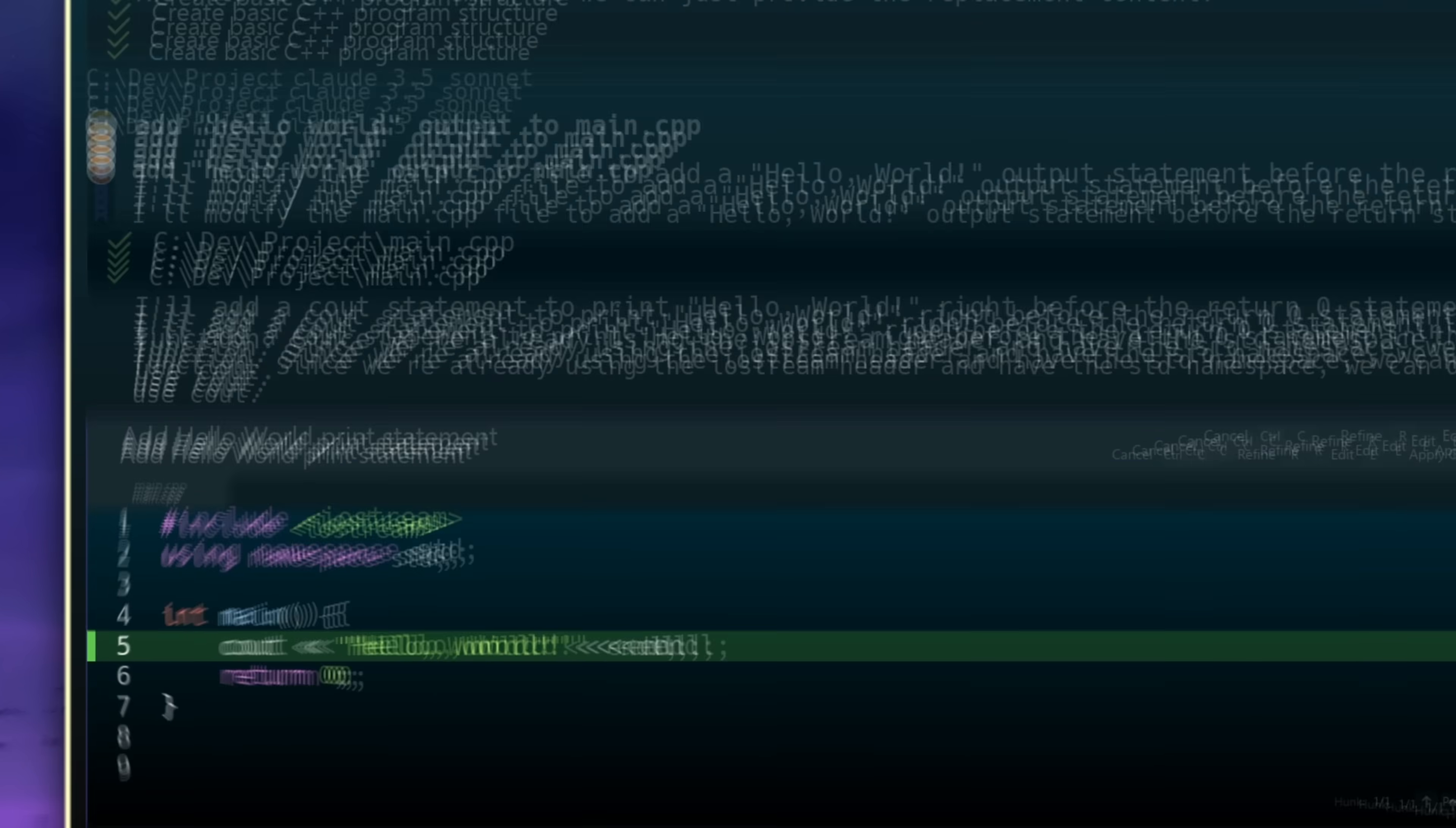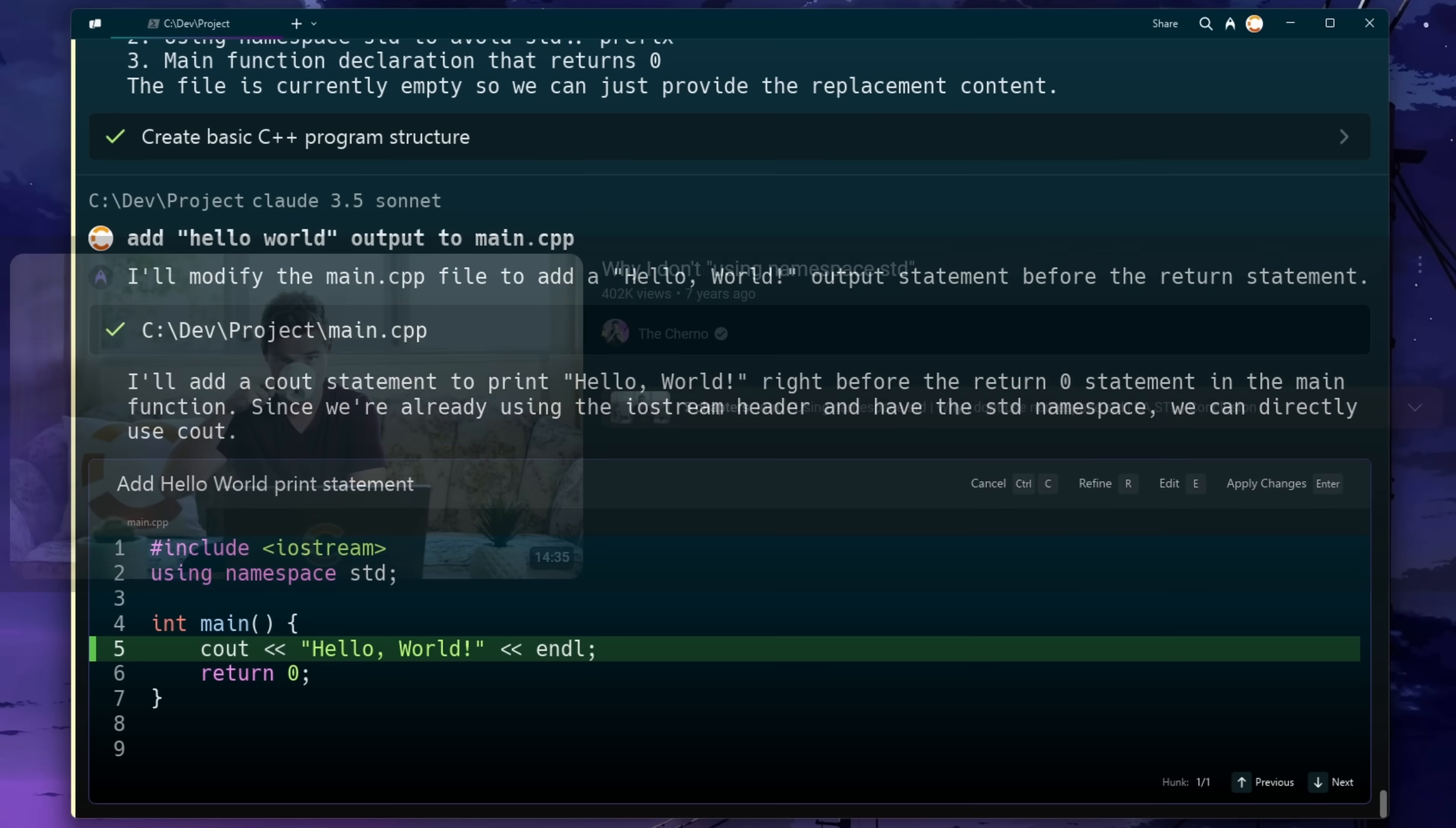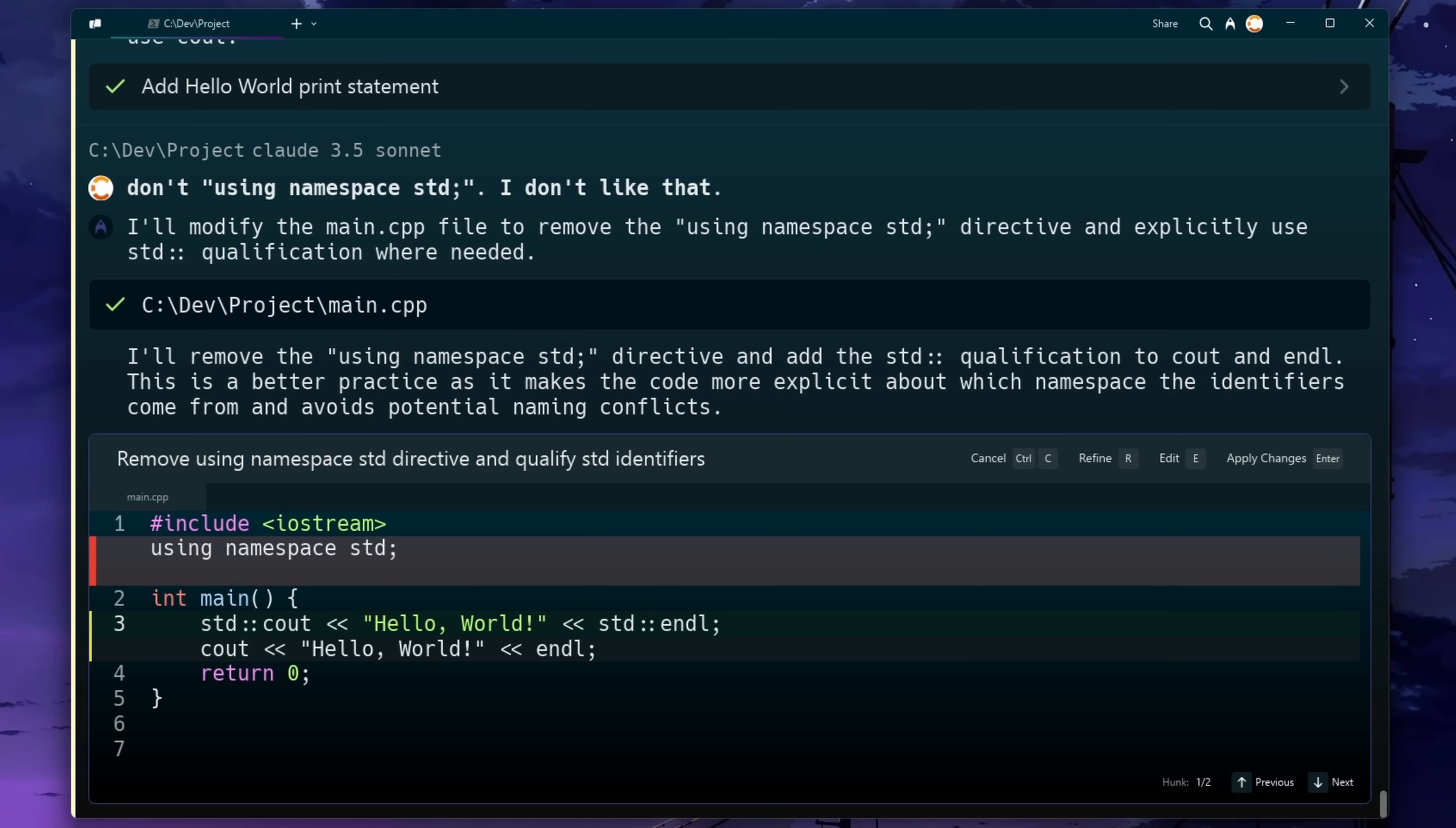Wait a minute. What's this using namespace std? No, that's not how we do things around here. Okay, that's much better.